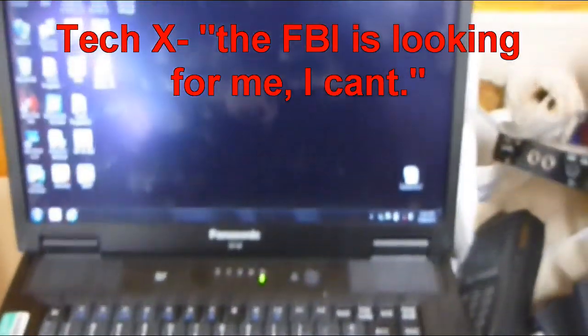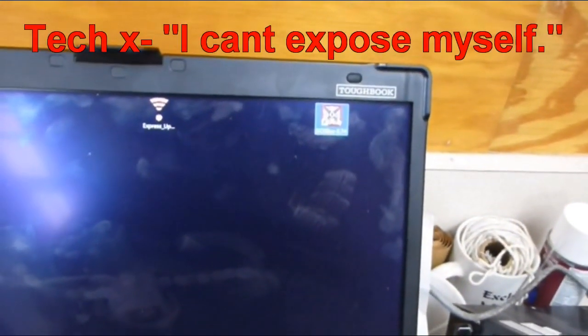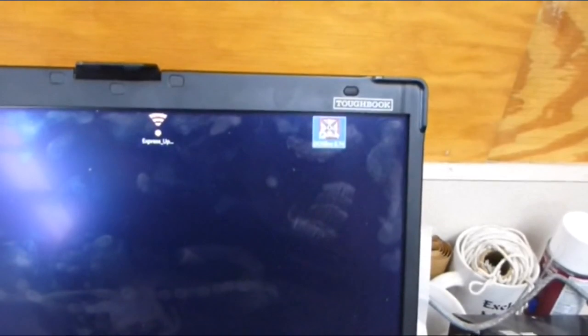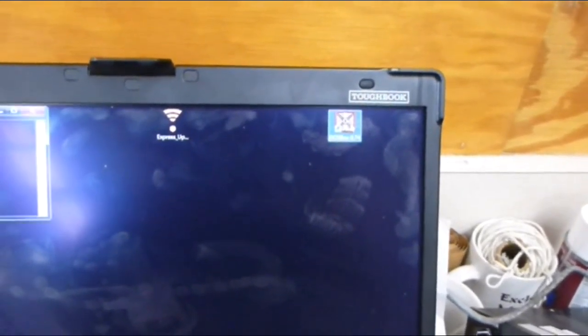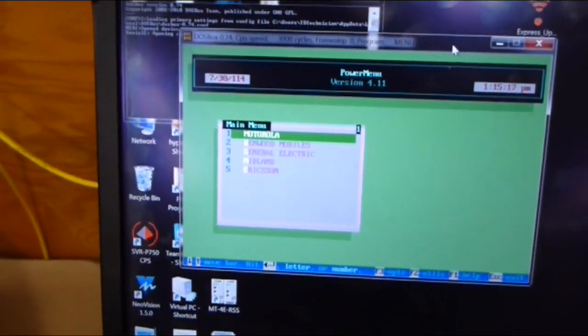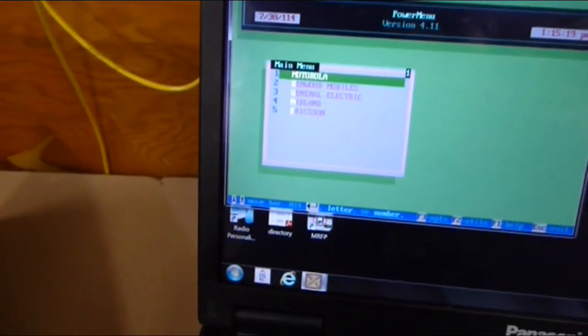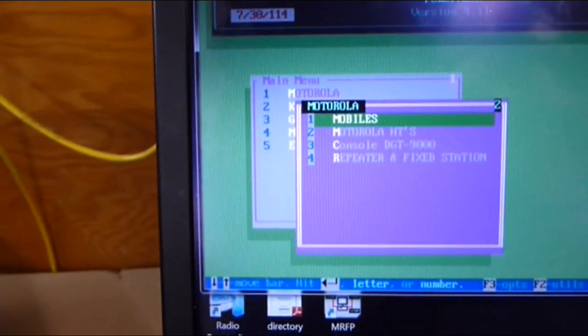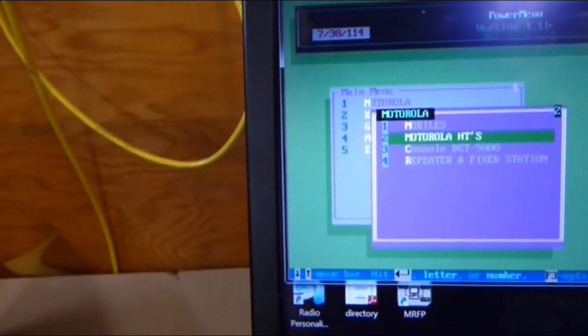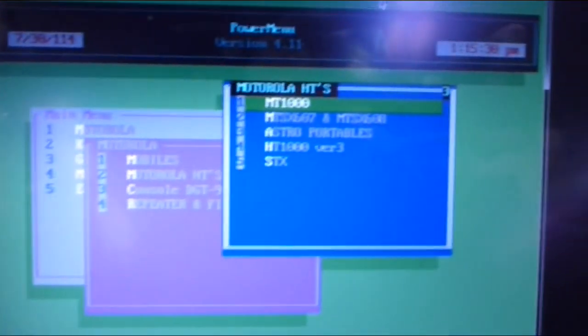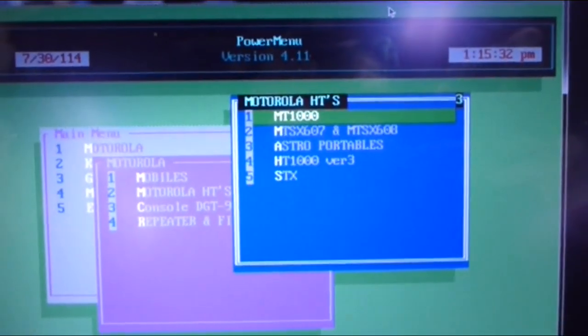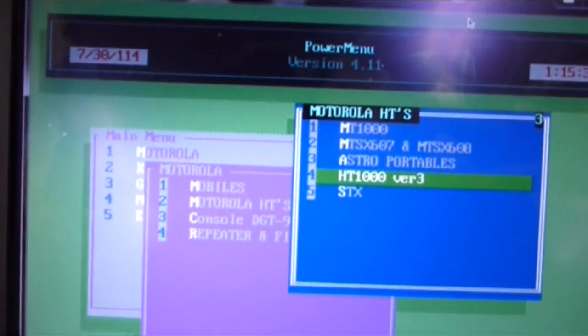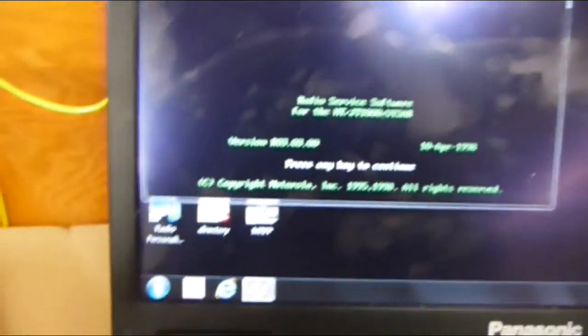Here's DOSBox, open that up. Then I got this menu thing that I use to make things easier. There's Motorola, I'll hit that. It's an HT, so I go Motorola HT. Then I want to go to HT1000 version 3, and that's going to run the configuration program. And it runs it right off the bat without changing the speed or anything. Press any button to continue.